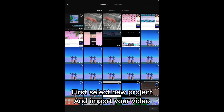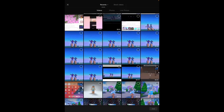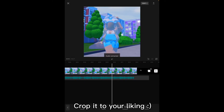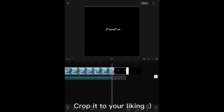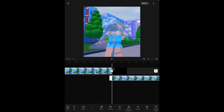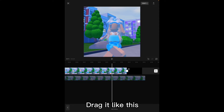First, select new project and import your video. Crop it to your liking. Now go to your main video, copy it, and set it as an overlay. Drag it like this.